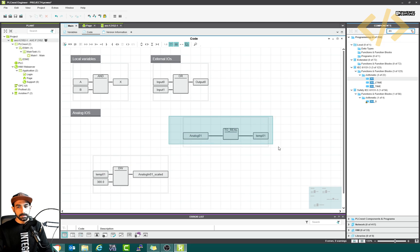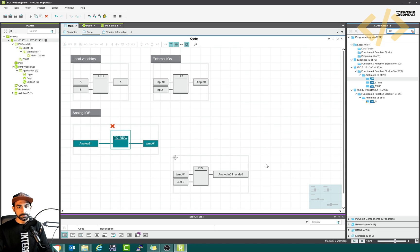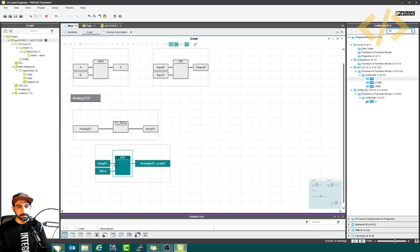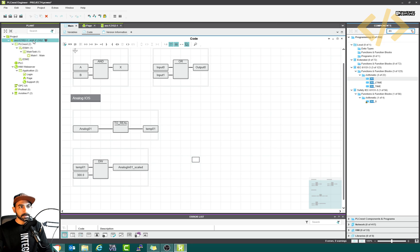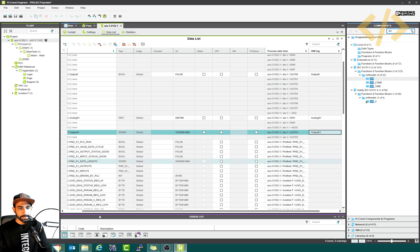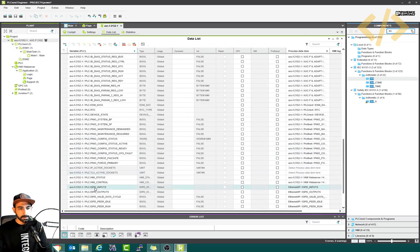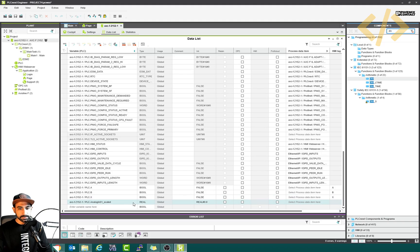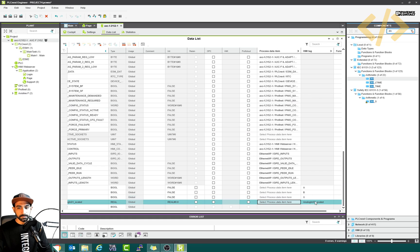Go back to my code and type my variable 'scaled' — the scaled value comes into this variable. This variable I want to show in the HMI. I go back to my PLC data list, and at the bottom I find the variable I defined: analog 01 scaled. This should be in the HMI — right-click and add HMI tag. So this is now coming into the HMI.